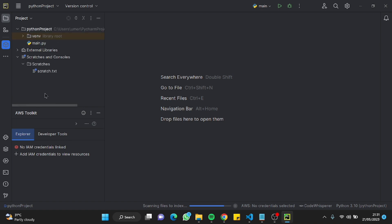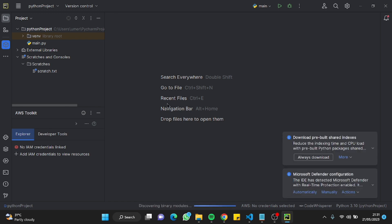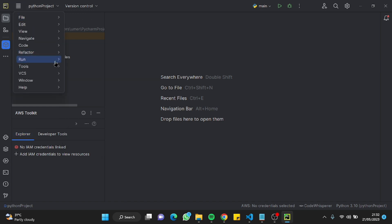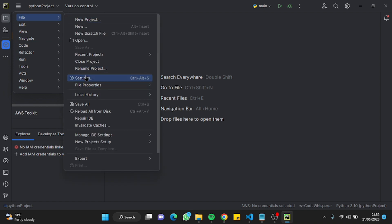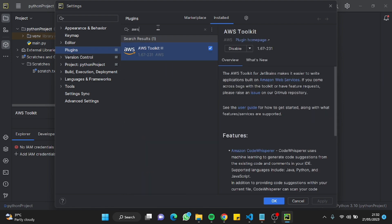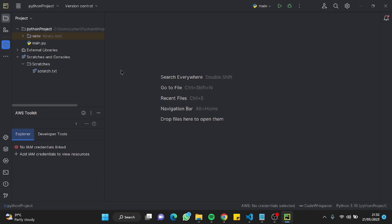Before we start, we need to make sure the AWS Toolkit is installed and ready in this compiler. That's a very similar process — just go to the four lines on the top left, go to File, then Settings, then Plugins, type 'AWS Toolkit', install it and enable it. In my case, the AWS Toolkit is already installed and enabled.